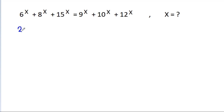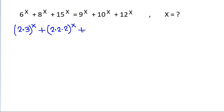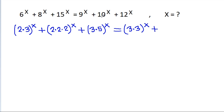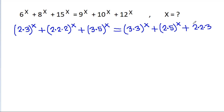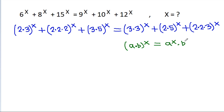We factor each base into primes: 6 is 2 times 3, 8 is 2 times 2 times 2, and 15 is 3 times 5. On the right side, 9 is 3 times 3, 10 is 2 times 5, and 12 is 2 times 2 times 3. We use the rule that (a times b)^x equals a^x times b^x.